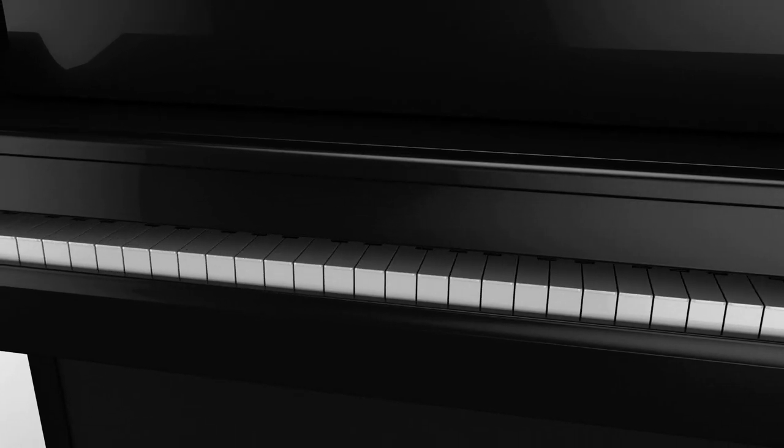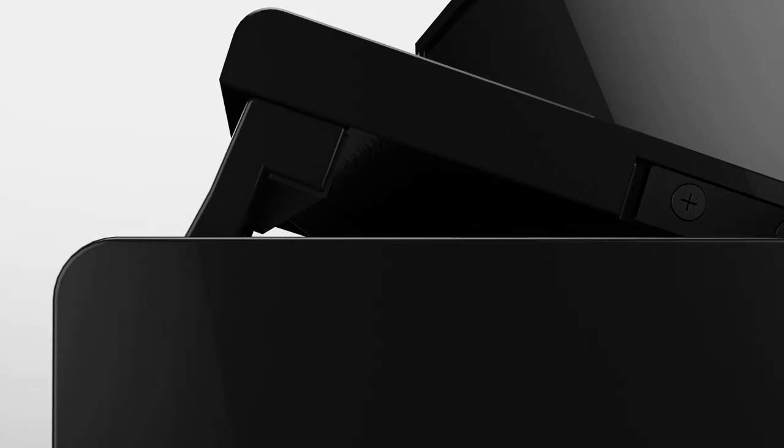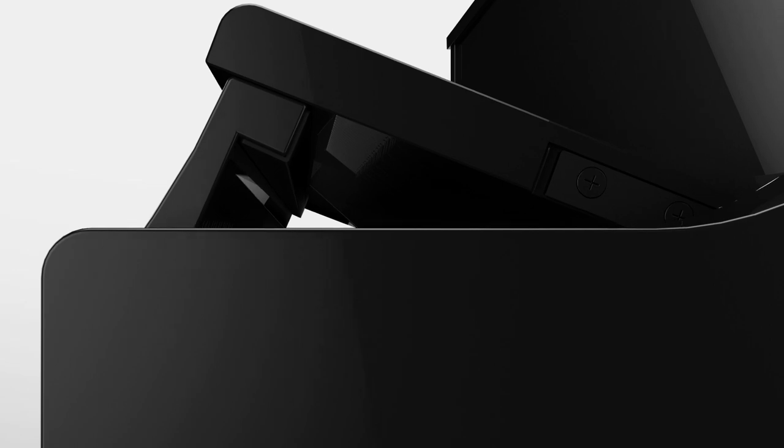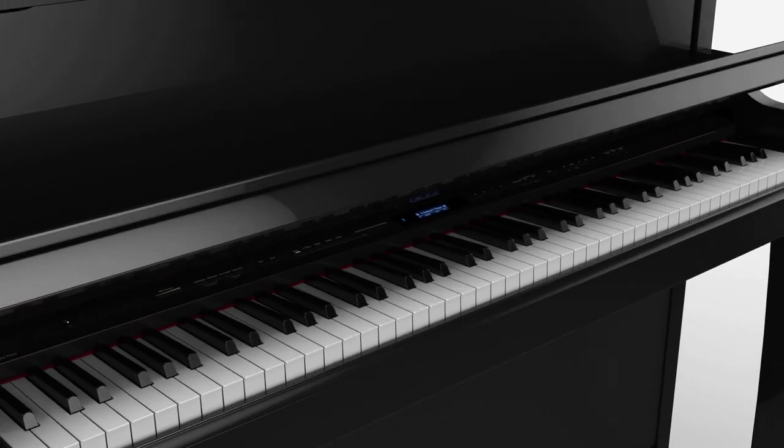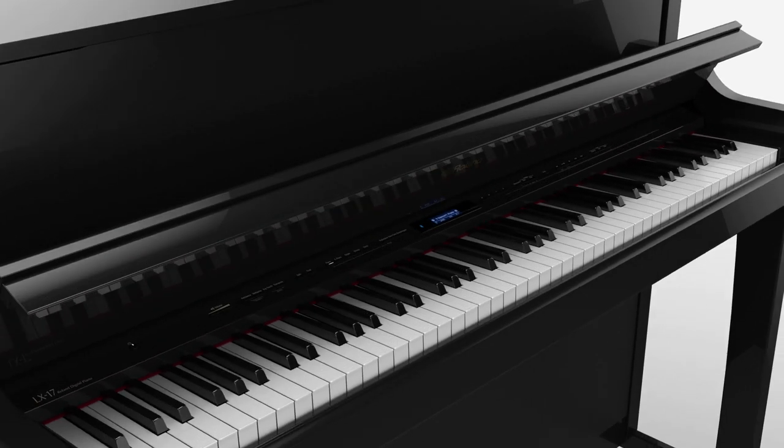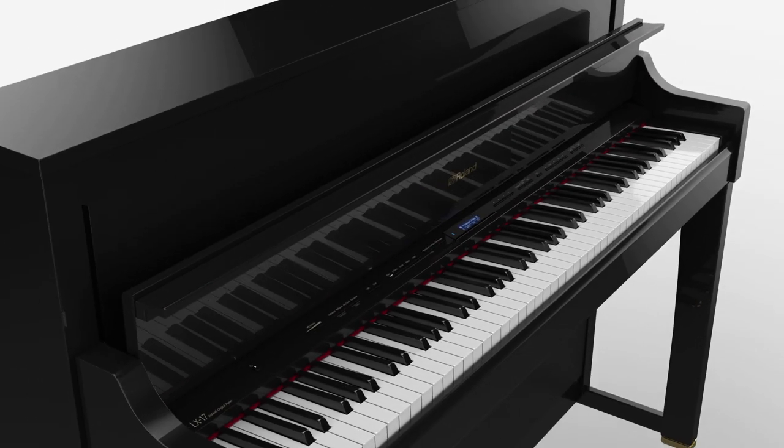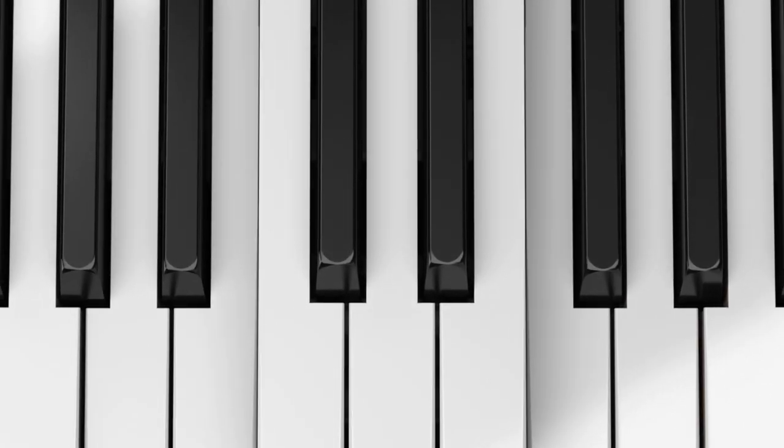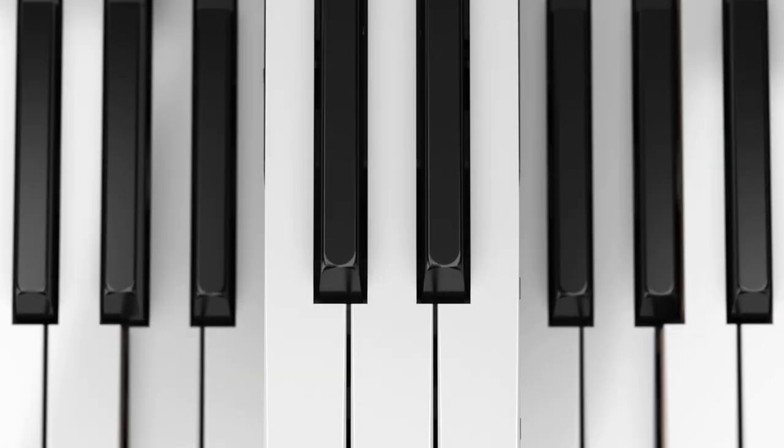Since the release of the world's first electronic piano in 1974, Roland has been leading the innovation in digital pianos, and our new LX pianos are among the most exciting yet.